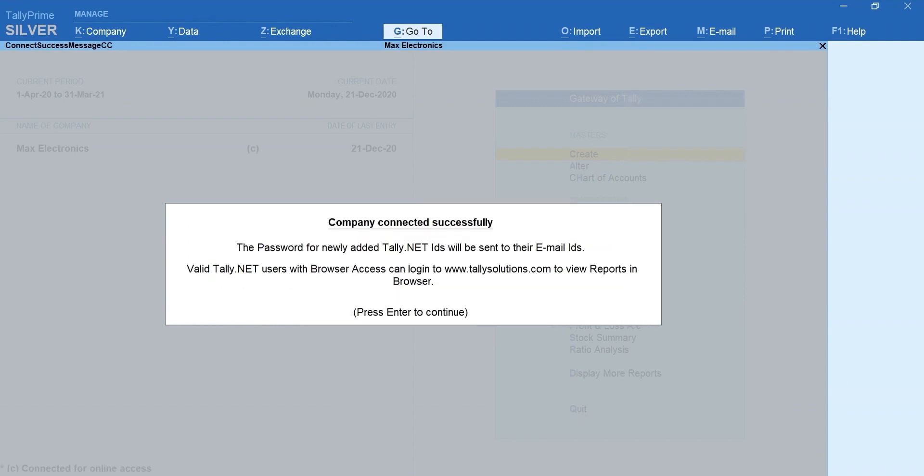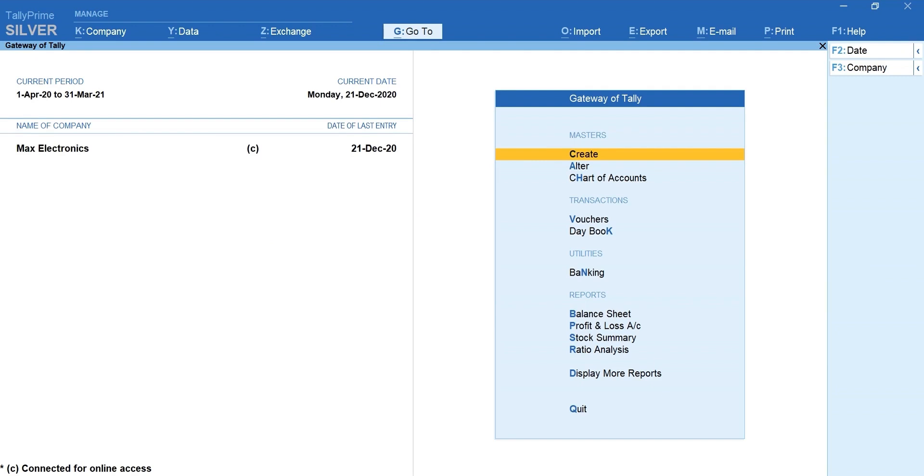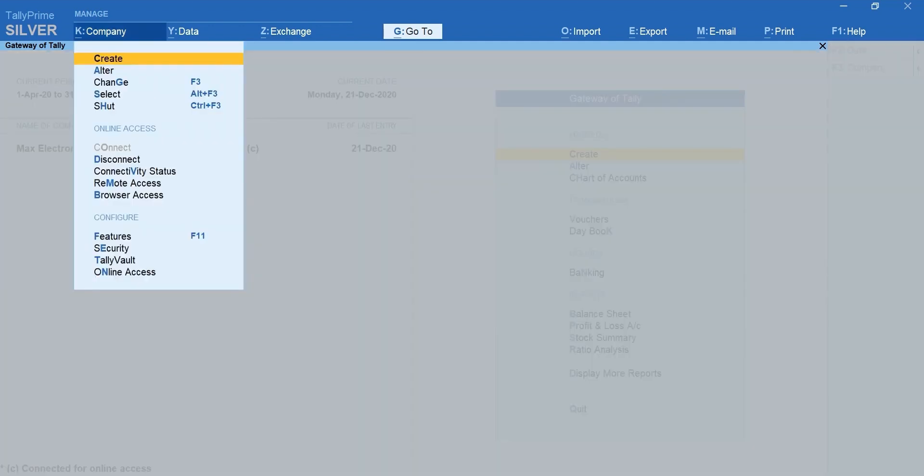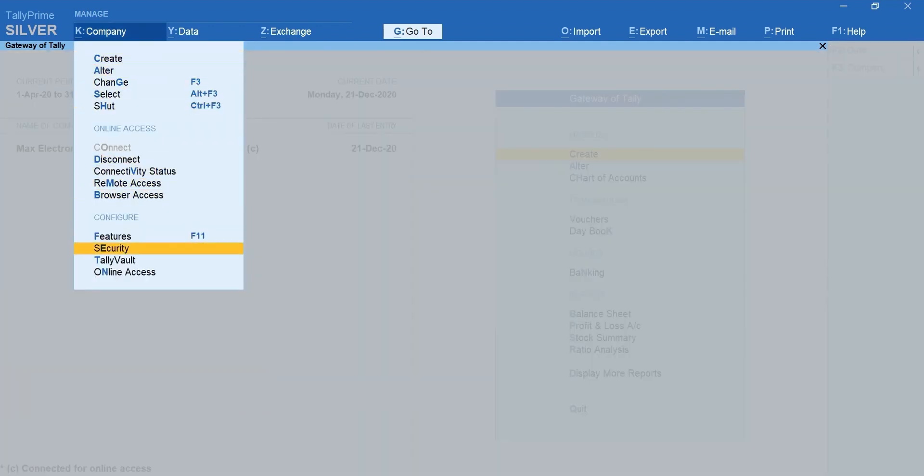That's it, you are all set to access the reports from mobile or any device. Here is a quick tip. In case you wish to have controlled access and manage more users, you can enable security control from the company menu.